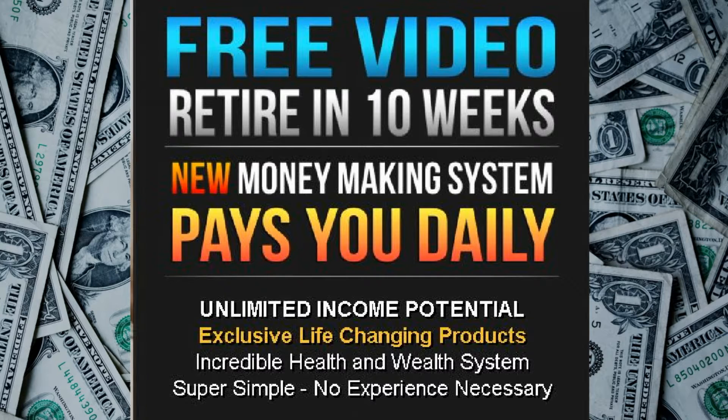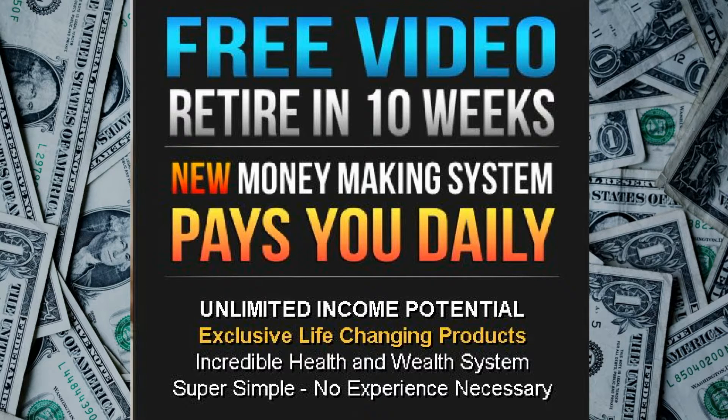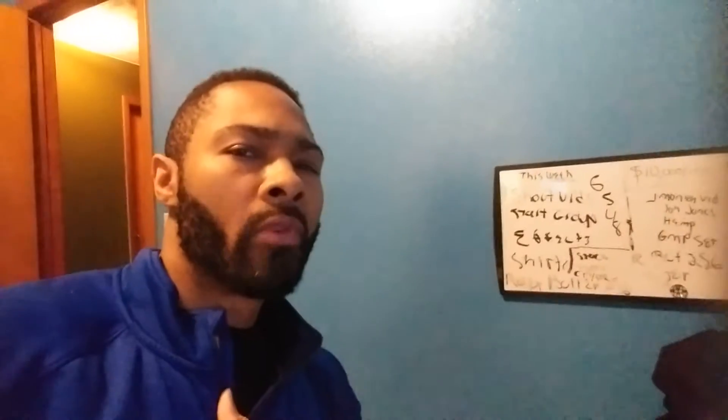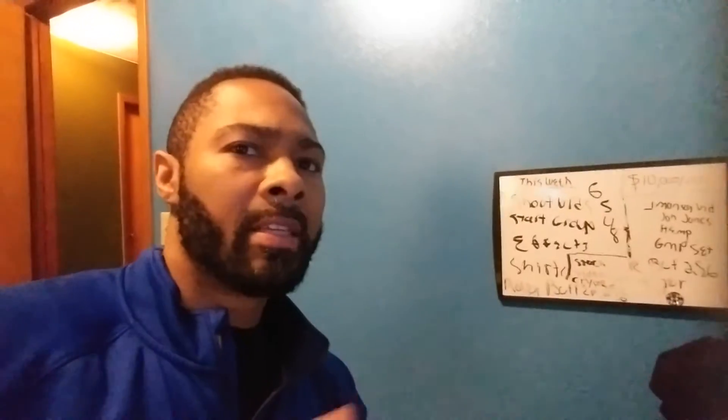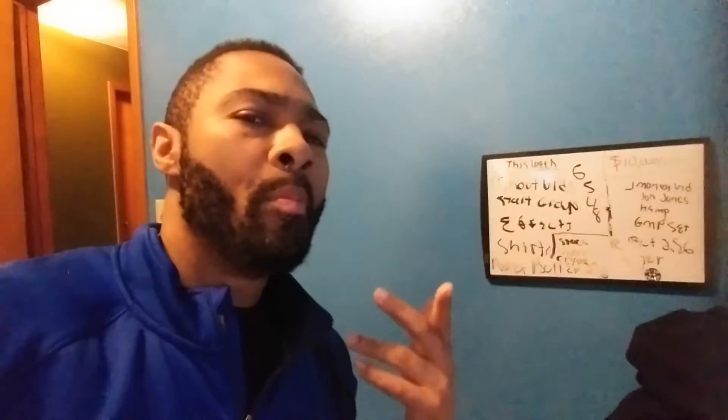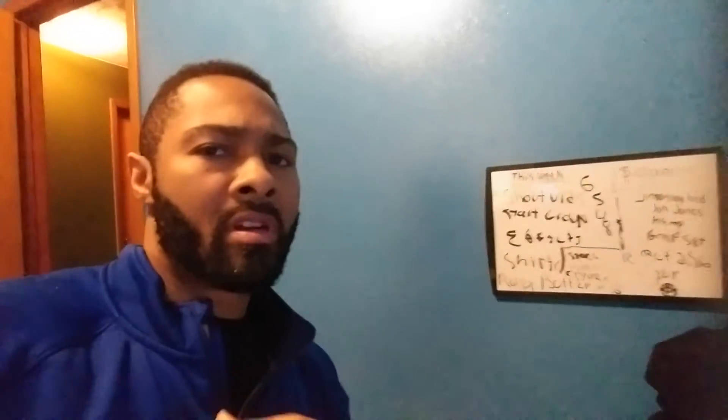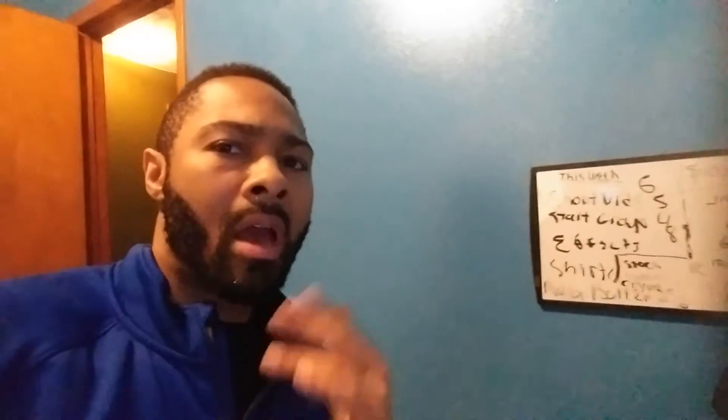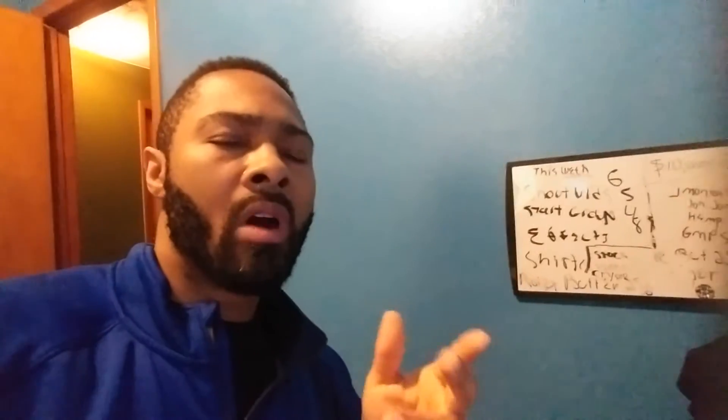Free video shows how you can retire in 10 months, click the link in the description to find out how. Welcome to Real Internet Cash TV, it's your man Earl Batman Stringer, and in this quick video I'm sharing with you...